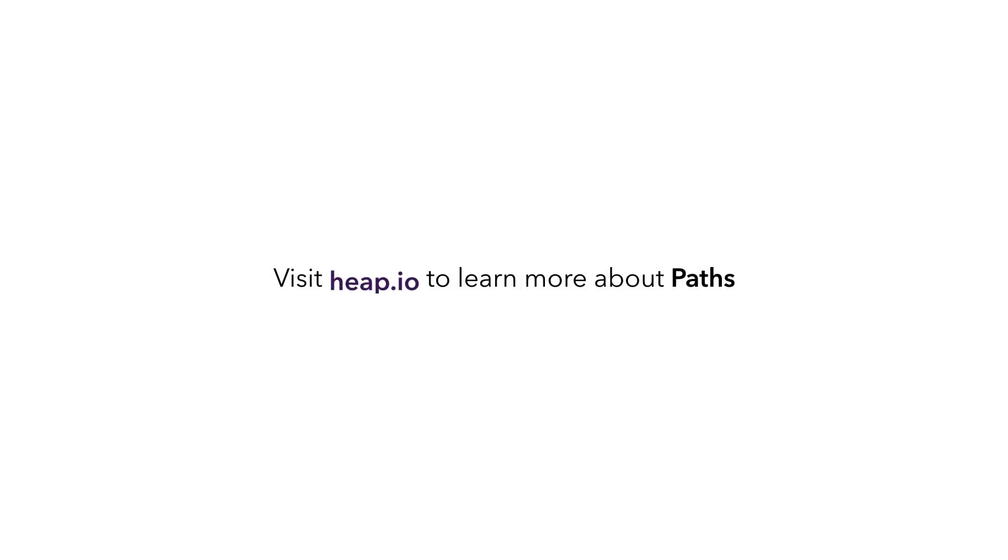Our goal is to help teams make business decisions with truth. Paths is a great way to explore that truth in order to better understand how users behave in your product. Thanks.